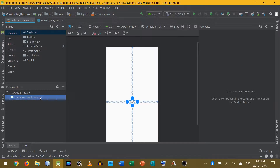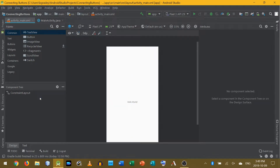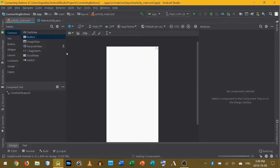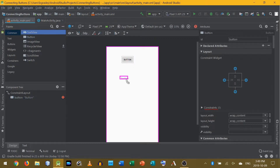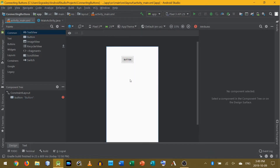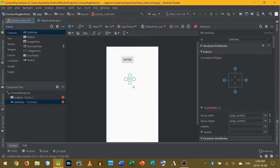Let's start with this basic app that's already been created for us. We're using a constraint layout. I'm going to put two user interface components on the screen — a button and a text view, which I will use to output something.